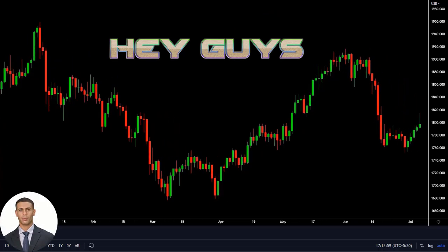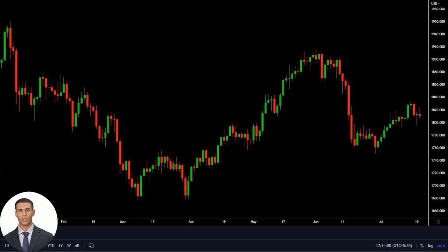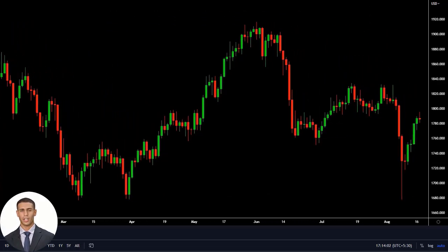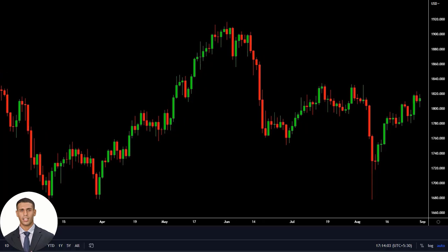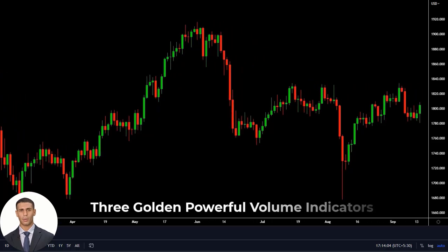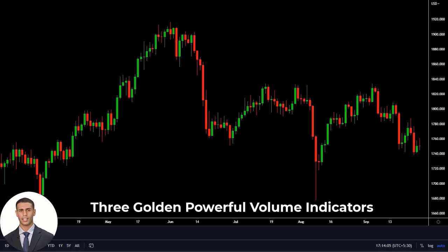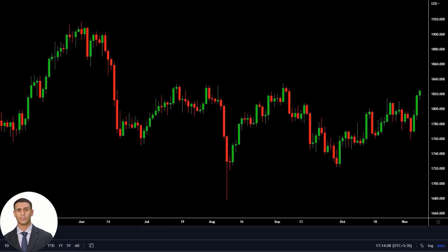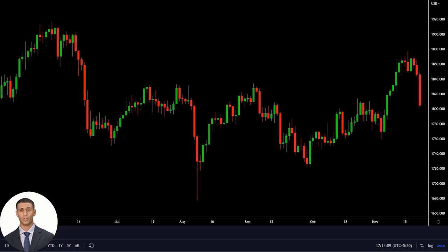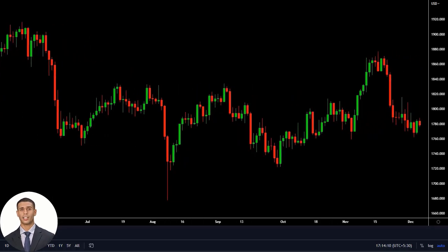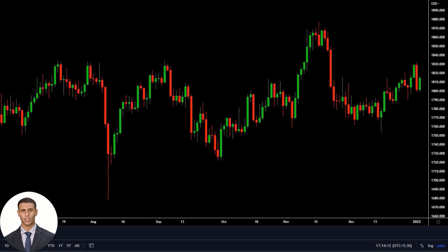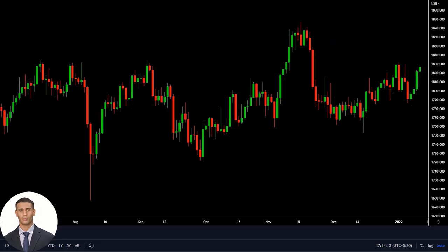Hey guys, welcome back to my YouTube channel. In today's video we're going to be discussing three golden powerful volume indicators that can help you avoid false entries in trading. Whether you're a beginner or an experienced trader, these indicators are sure to help you improve your trading performance.